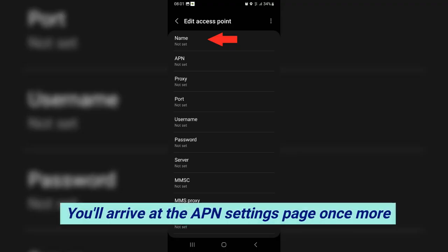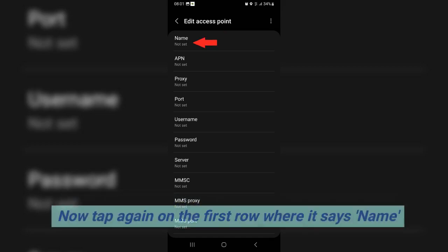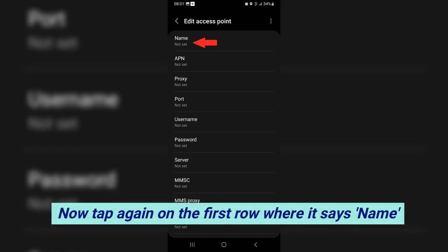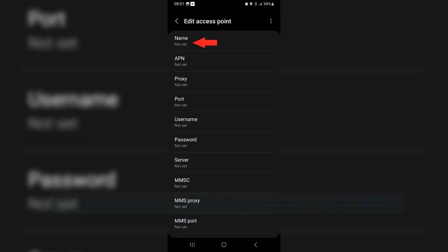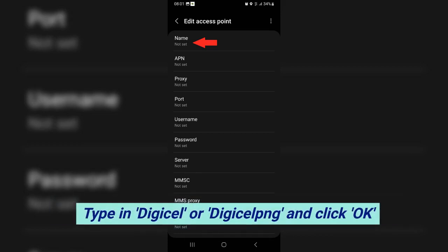You'll arrive at the APN settings page once more. Now tap again on the first row where it says name. Type in DigiCell or DigiCell PNG, and click OK.